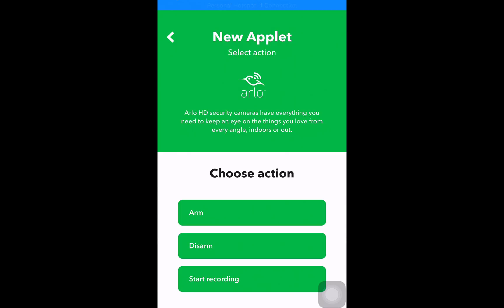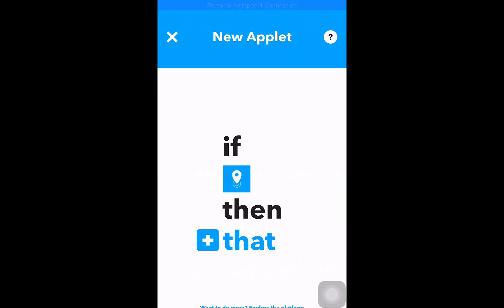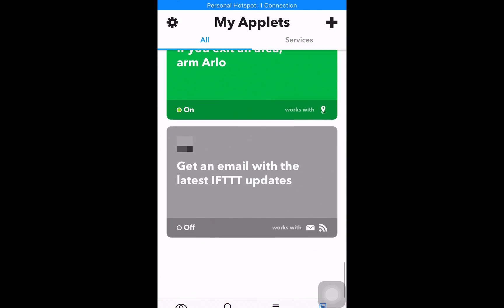And I try to choose an action. I've either got arm, disarm or start recording. I don't have any option to choose my schedule, so that's the limitations of this workaround, but I guess it still enables me to do some things.